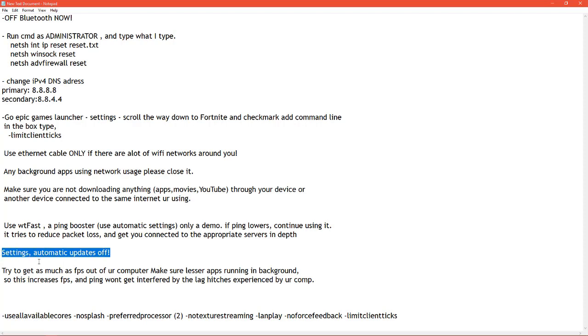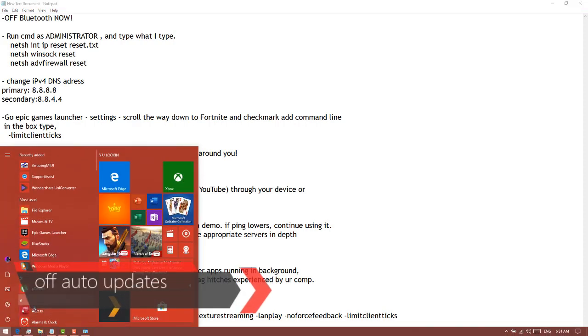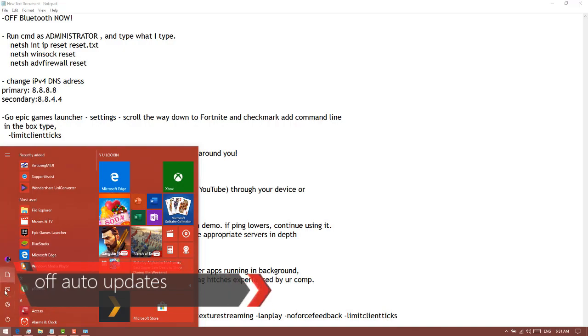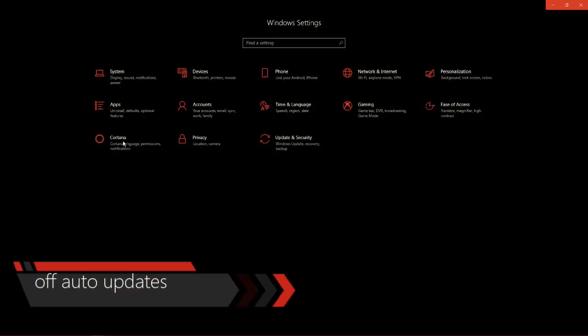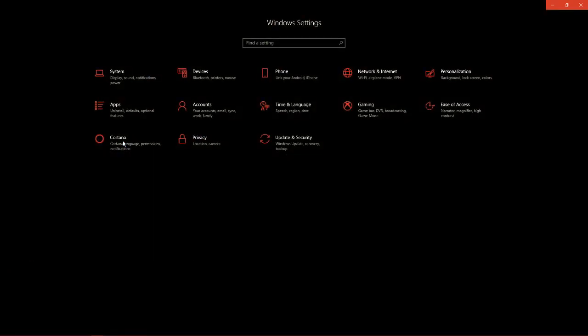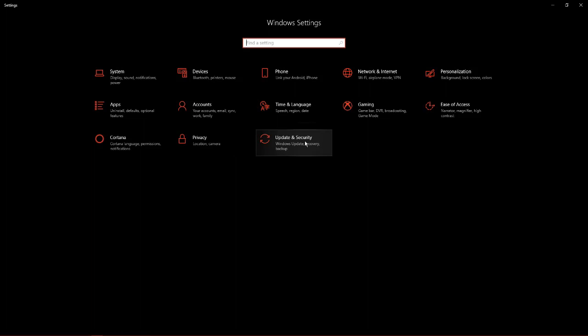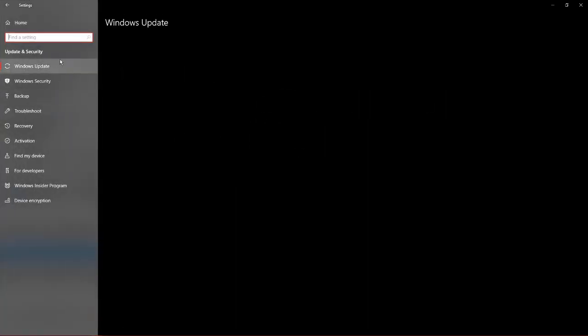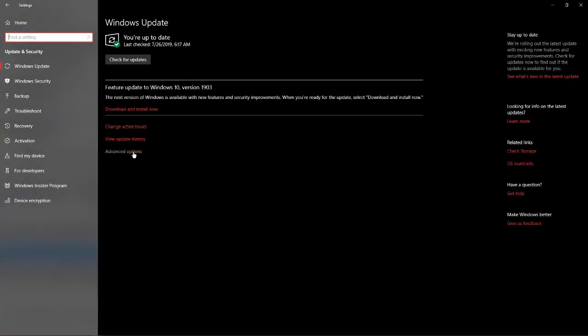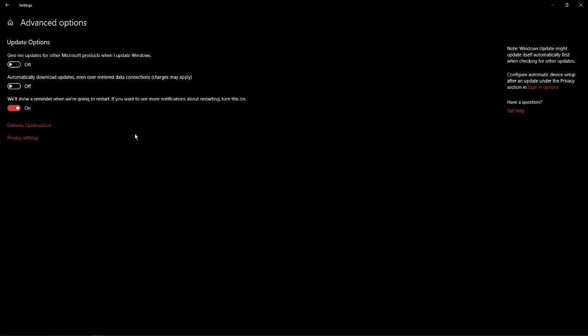This is really annoying, but what I really recommend doing is going to your settings, going to update, and turning off automatic updates. Go to advanced options. Here there's update options. Automatically download updates even over metered data connections, turn that off. Please do that.